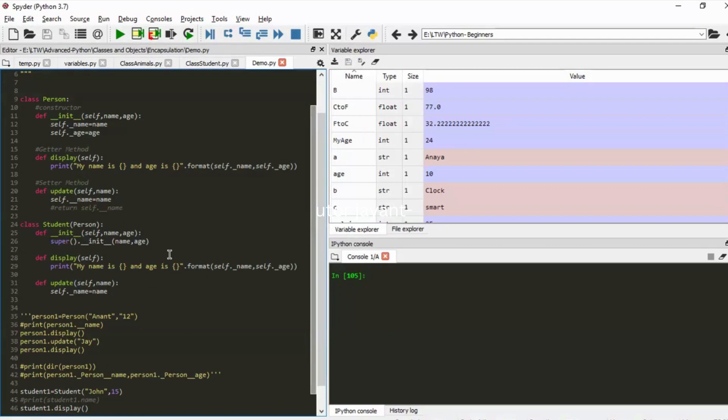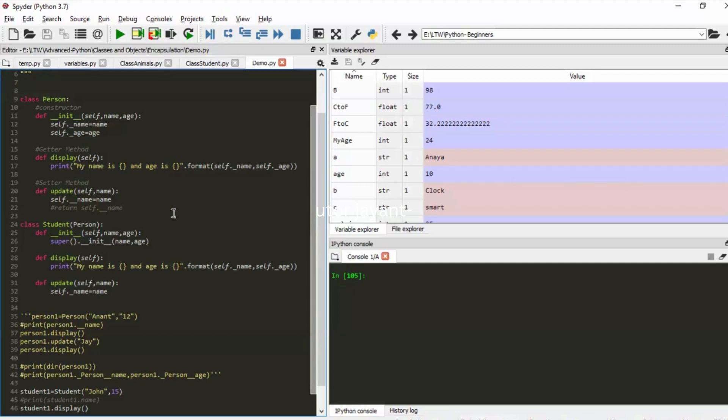And public? Public doesn't have any underlines and you can access it from anywhere. Yes, awesome. So those are your access modifiers.